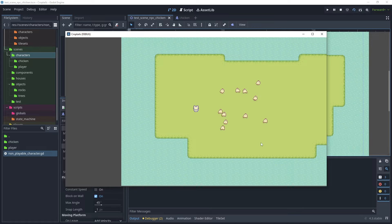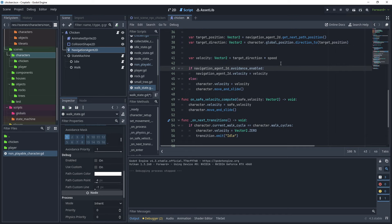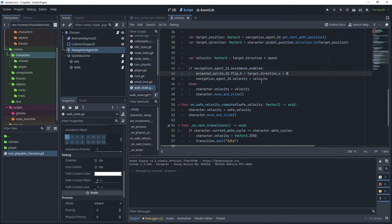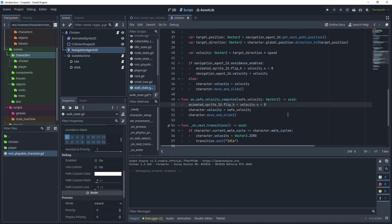For our final improvement: we use target_direction to flip the sprite, but when avoidance causes a temporary direction change, the sprite may flicker. To fix this, copy the flip_h line and paste it inside the avoidance enabled block, replacing target_direction with velocity. Copy the line again and paste it into on_safe_velocity_computed, replacing velocity with safe_velocity. This ensures the sprite flip is always based on the actual movement direction.